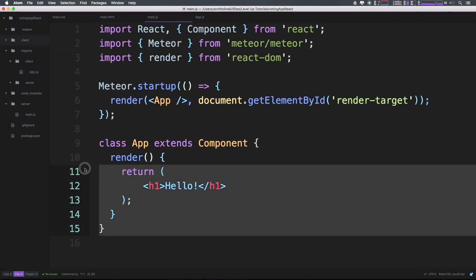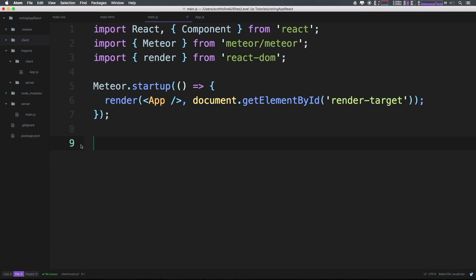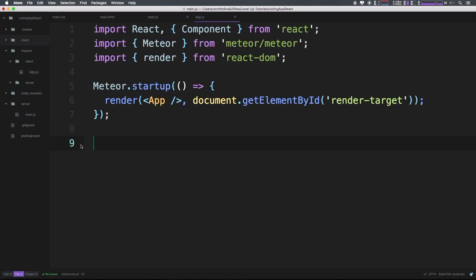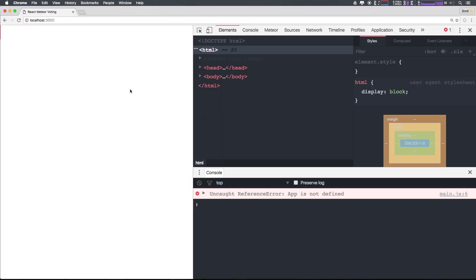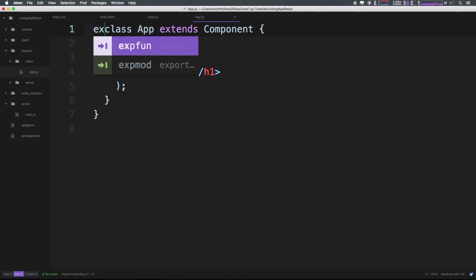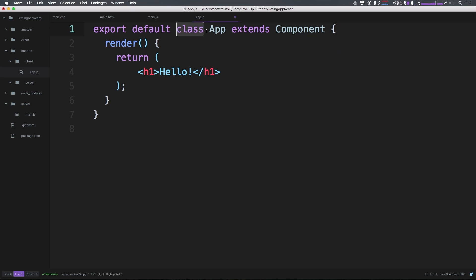Now let's go ahead and cut out app here. I'm just going to cut it out completely and paste it into here. Now let's save some of this stuff. You'll notice immediately you're going to get an app is not defined. Okay, so how do we make app defined?